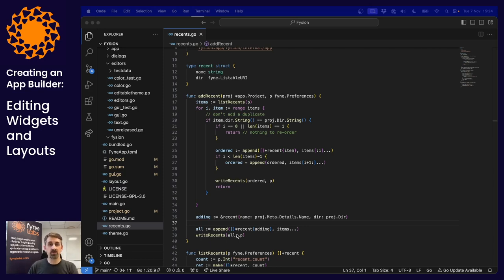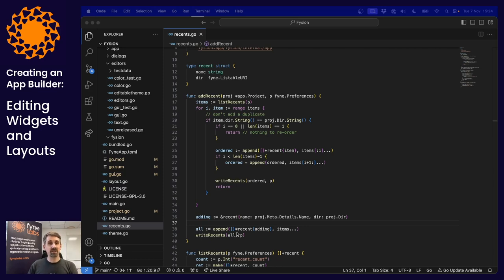Remember you can check out the code at our GitHub repository — it's called fission-tutorials in the FineLabs organization. Now let's get stuck into widget editing.